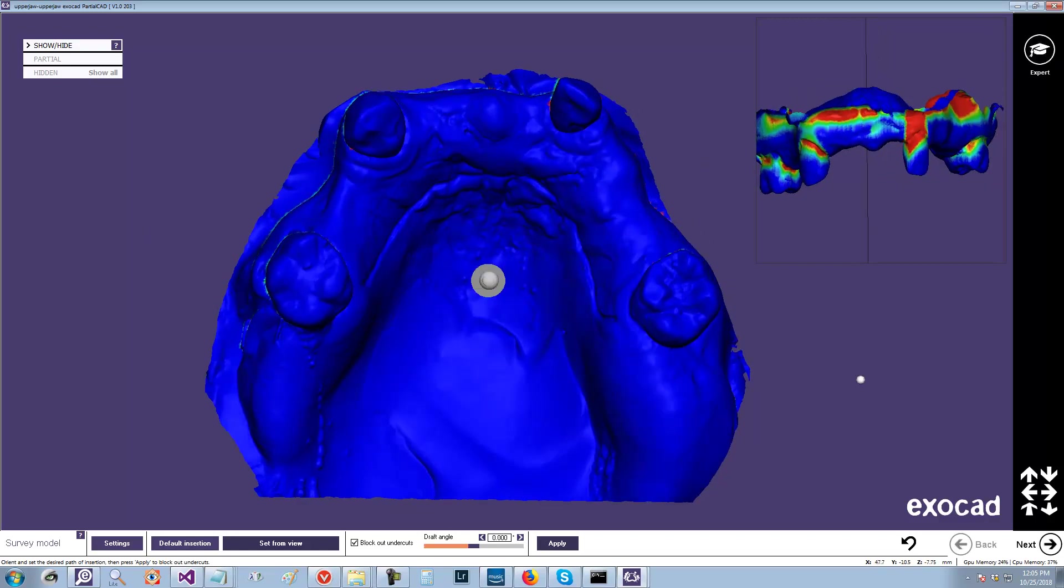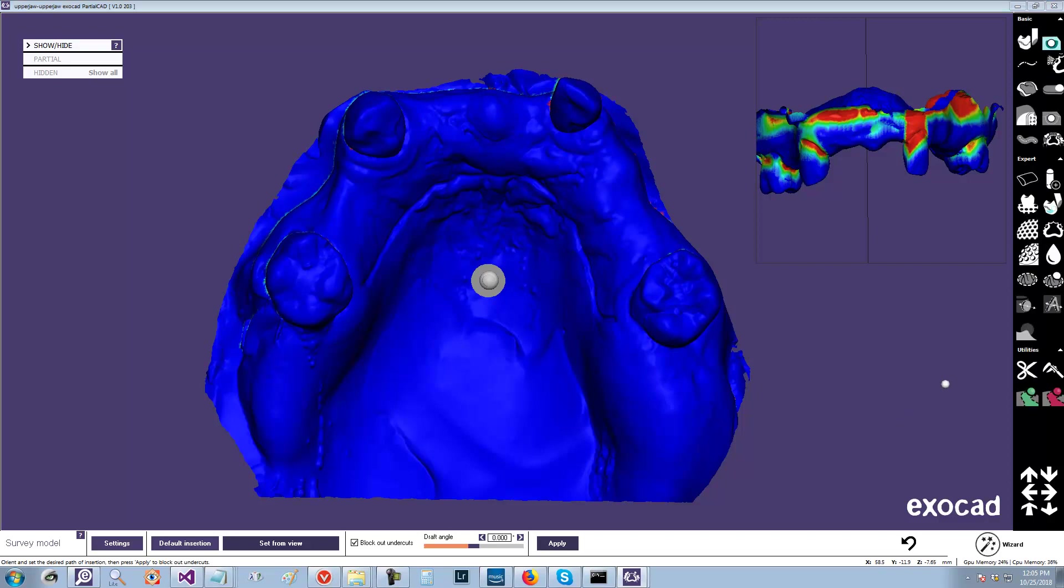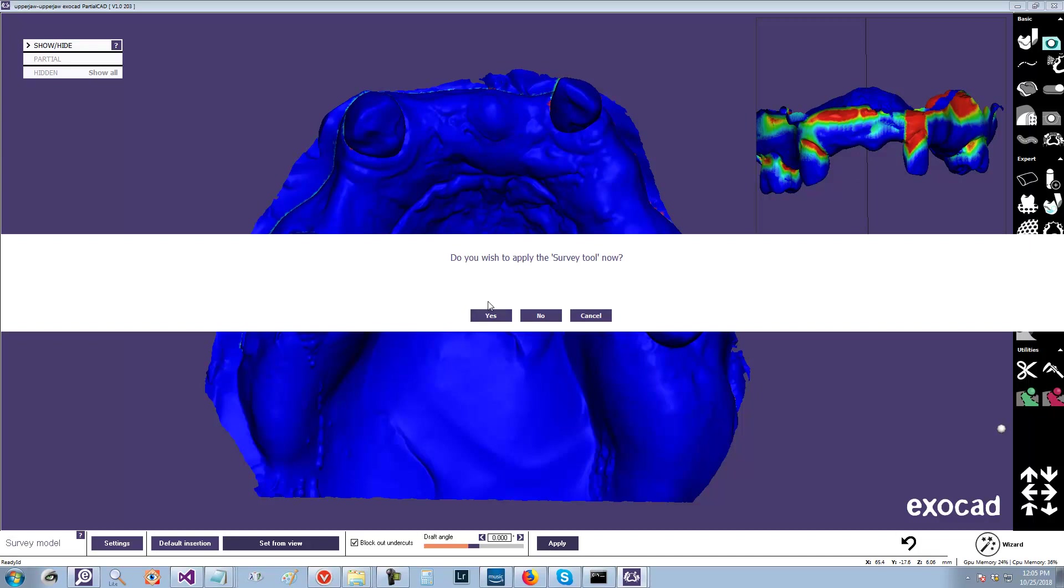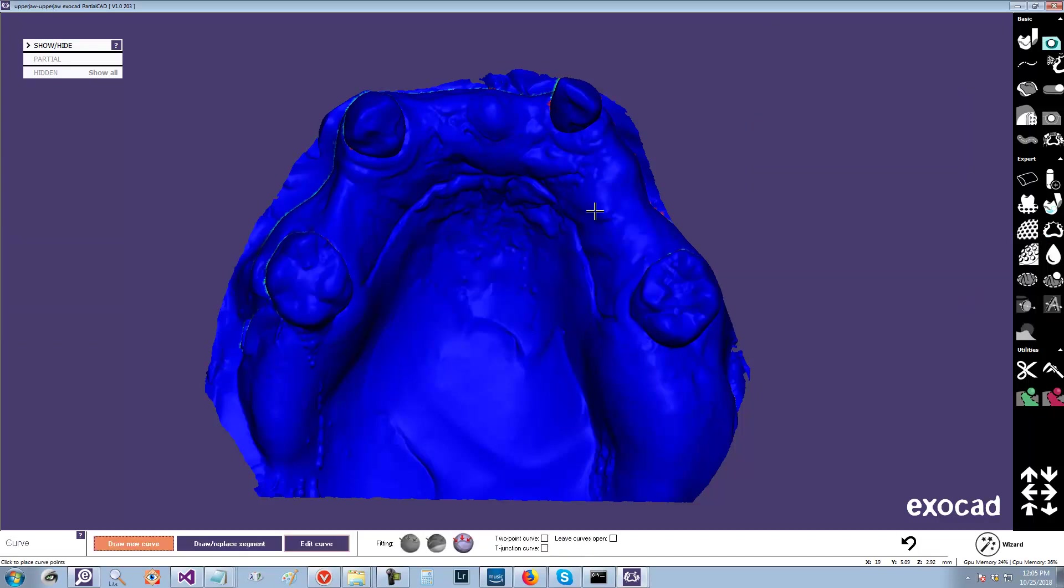You have to do this in expert mode, and you have to do this before you apply survey. So you go to the curve tool, and then you say no, because you don't want survey applied. I'm just going to draw a random bead line there.